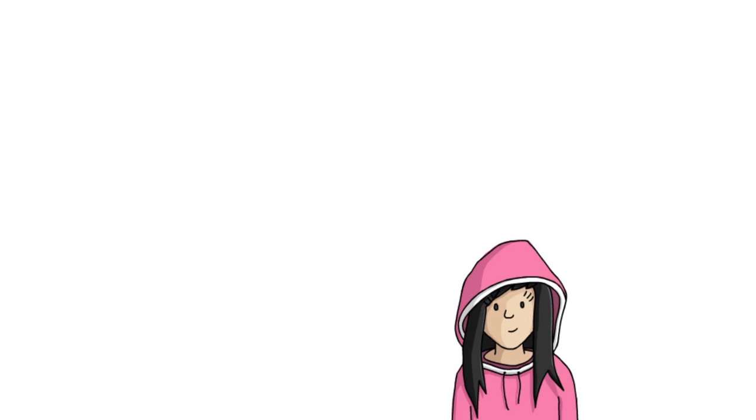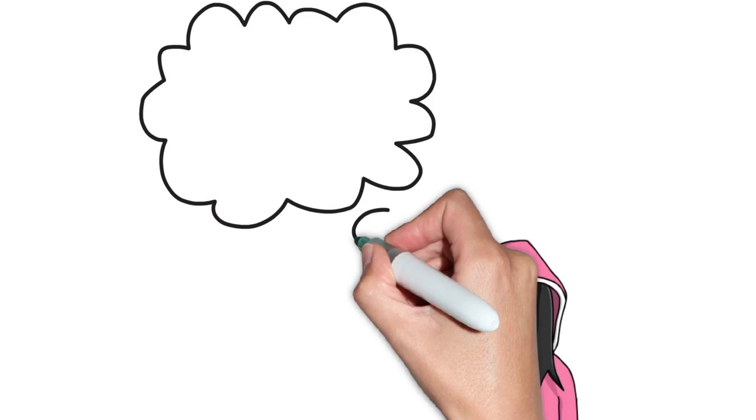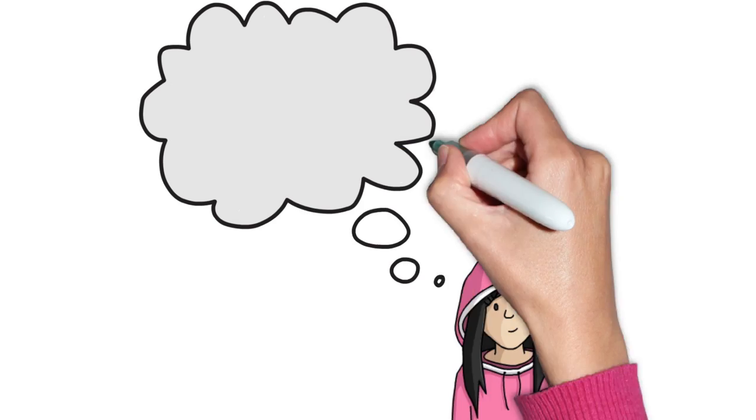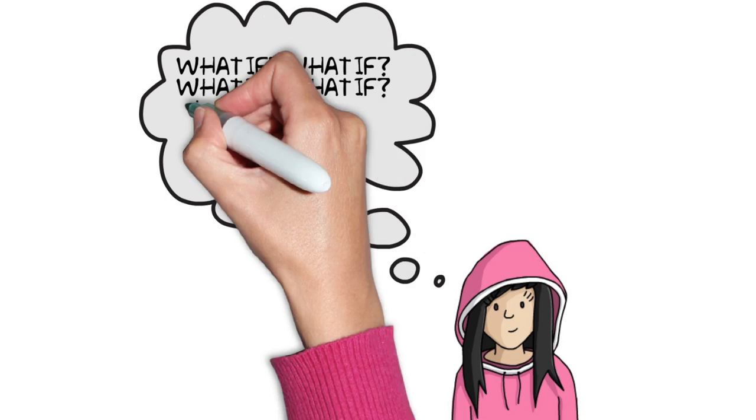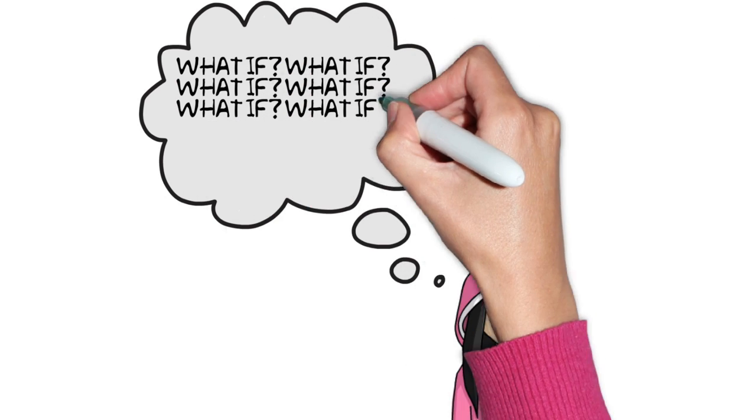The what if question goes through my head hundreds of times a day. It's a constant doubt. It brings constant fear.